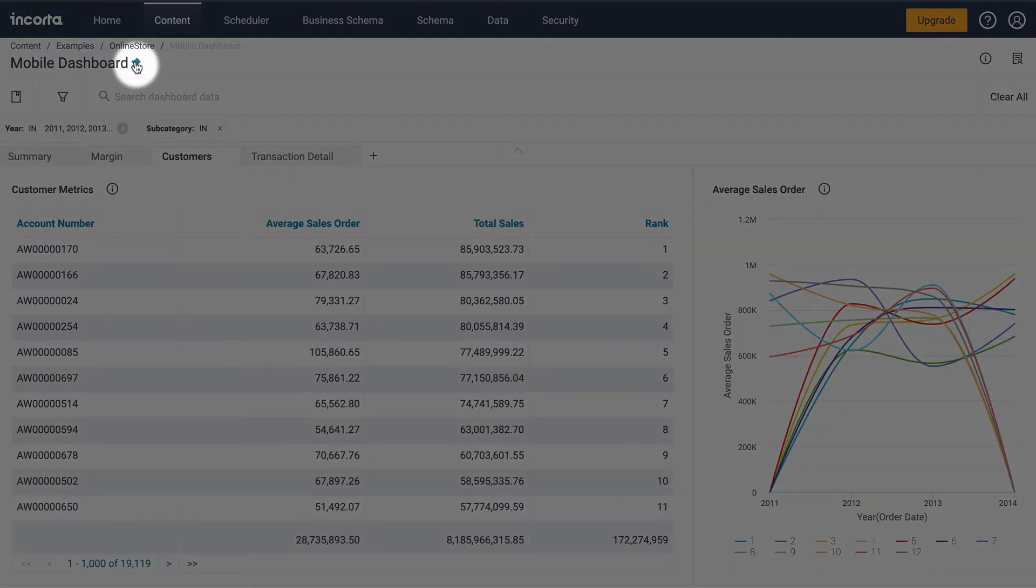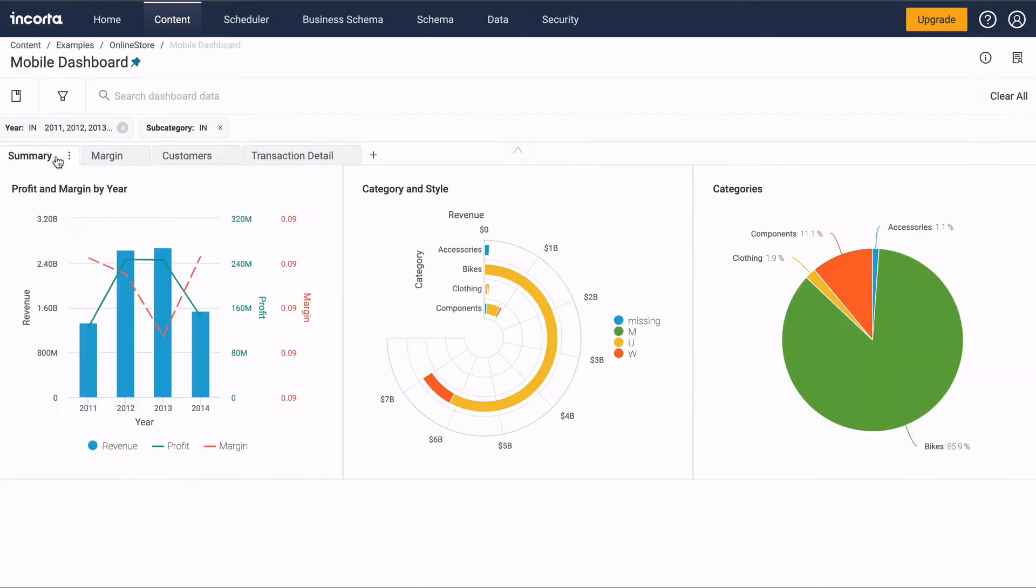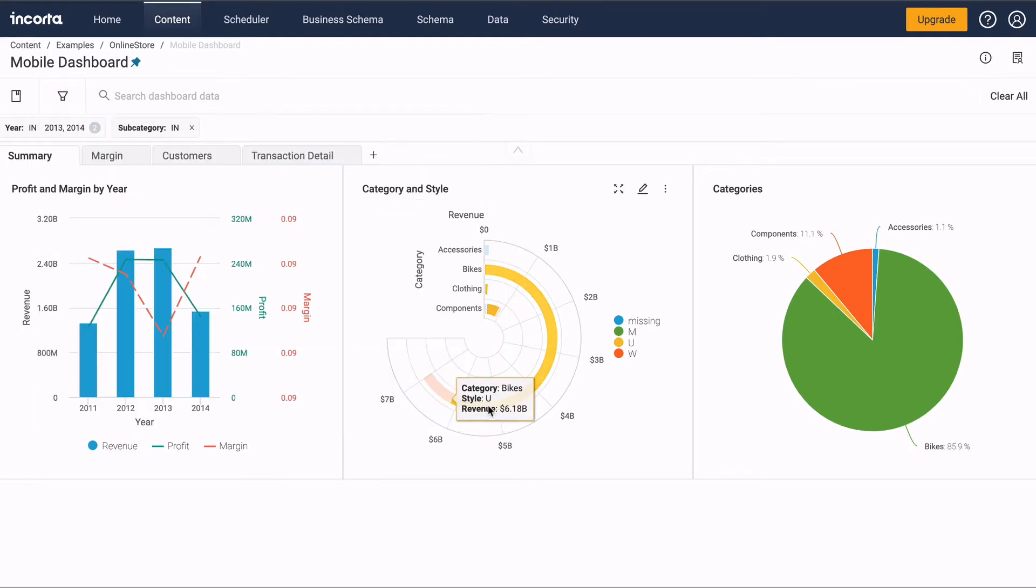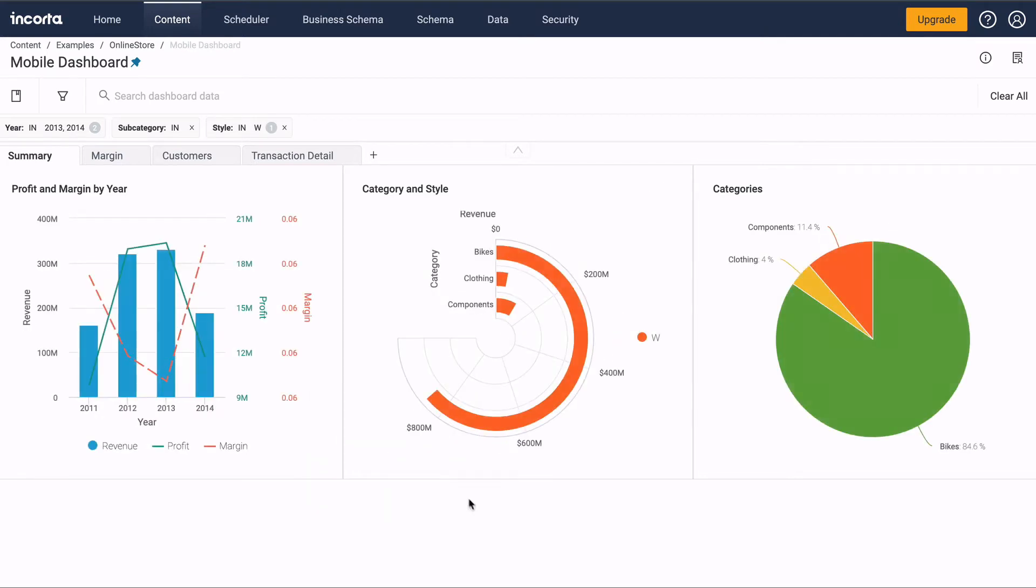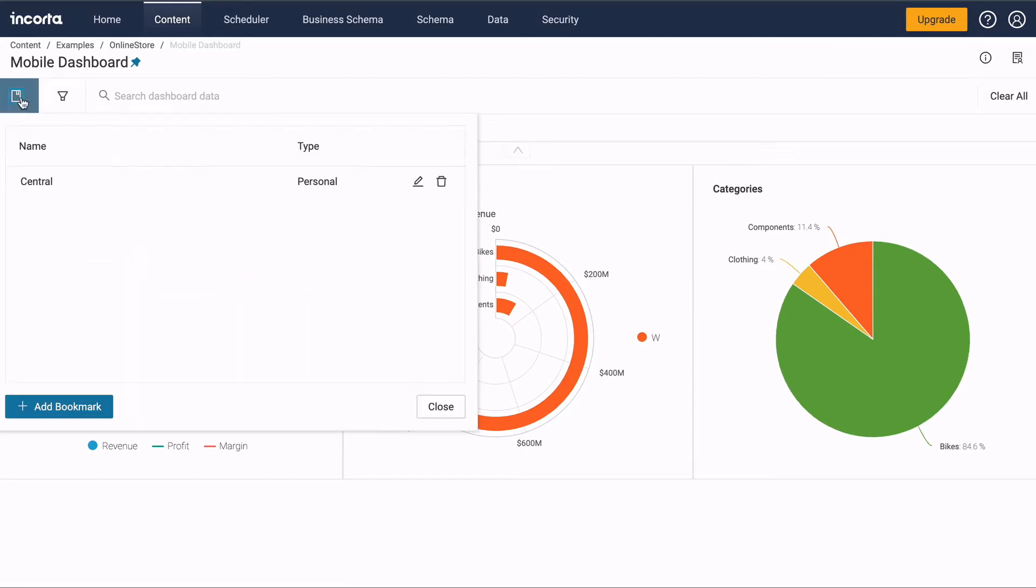Pin the dashboard to have it open up when you first log in. Filters restrict the data shown on the dashboard. Filters can be set up ahead of time as a prompt or just by clicking on a chart. You can create a bookmark to remember your filter settings.